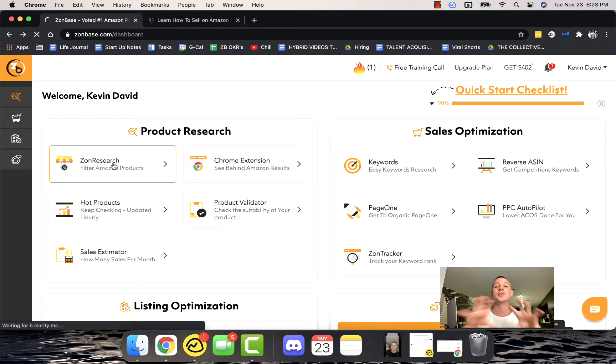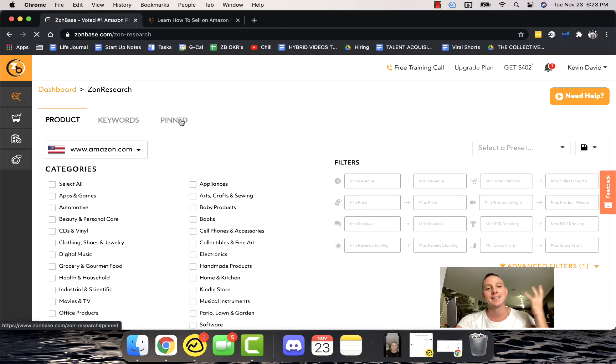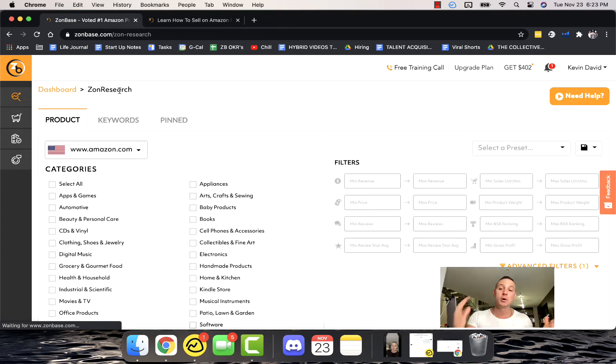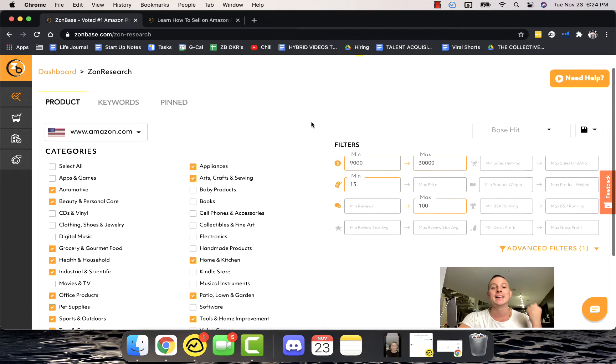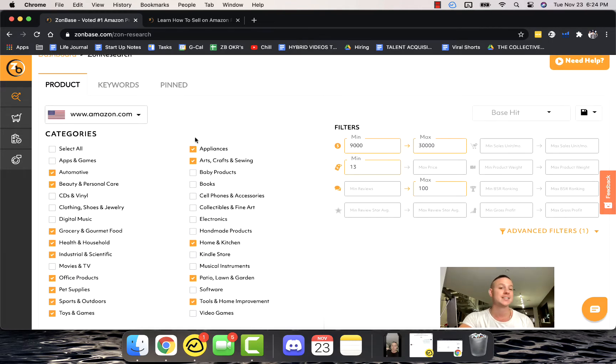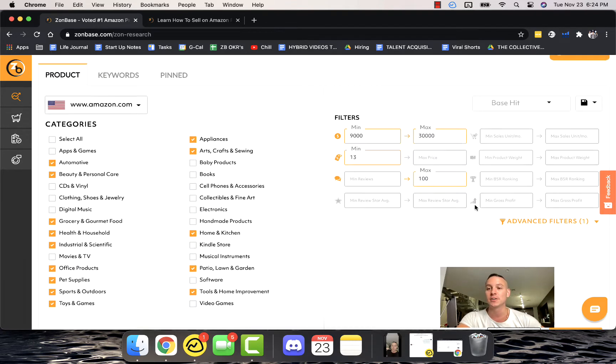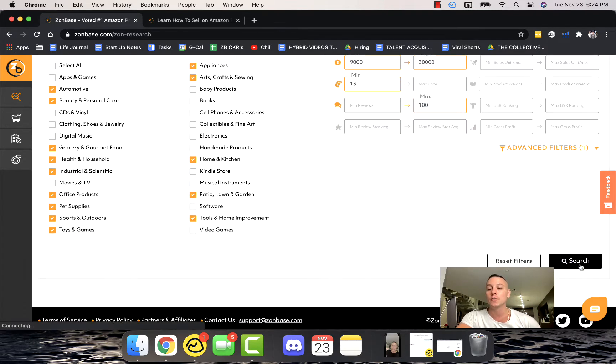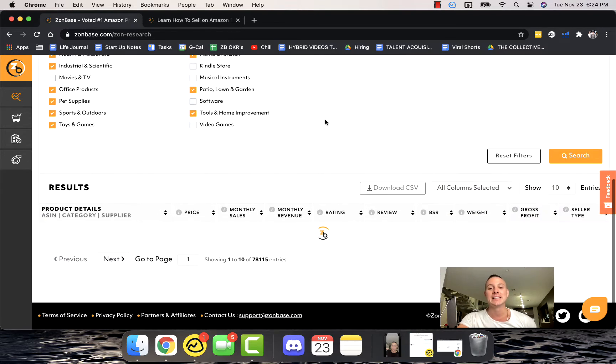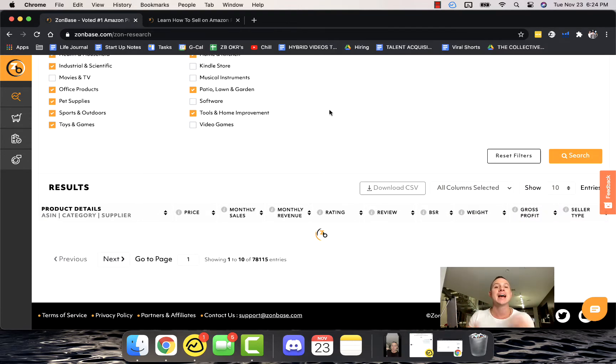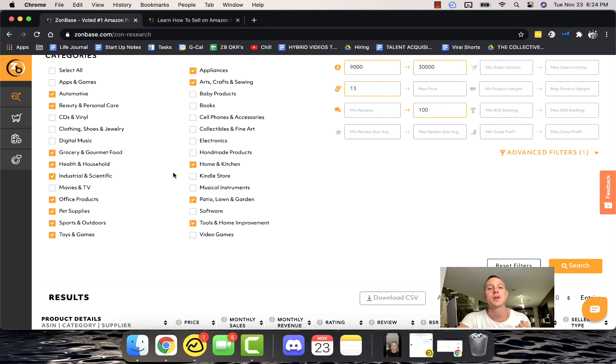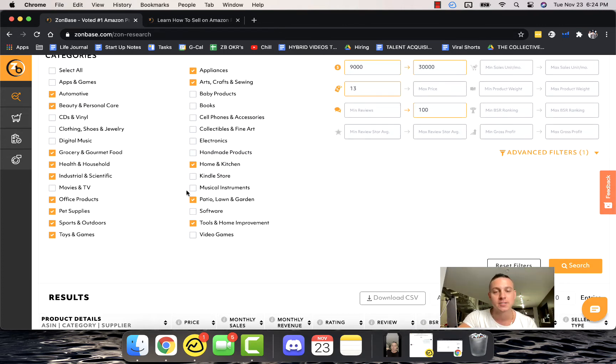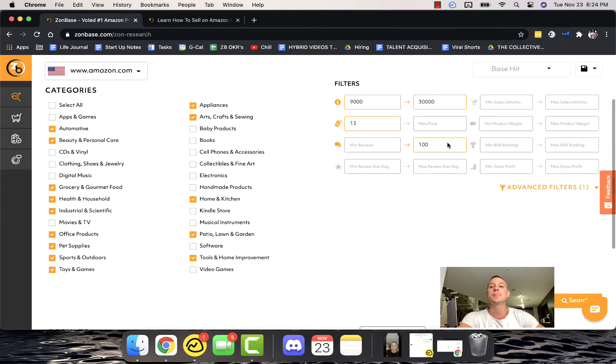Now let's get into all of the different tools that you're going to be using. This is called Zon Research, it's the most powerful tool on the market when it comes to finding incredible products. It pre-selects categories for you, it pre-selects filters, and all you have to do is literally click search and watch the magic happen as Zonbase literally goes out and finds you the best of the best products.